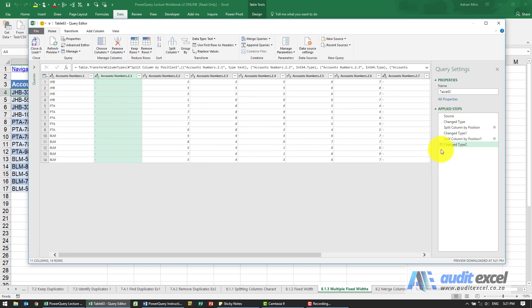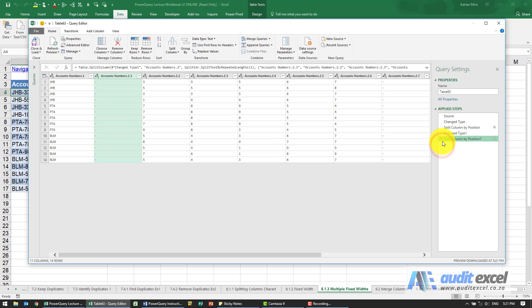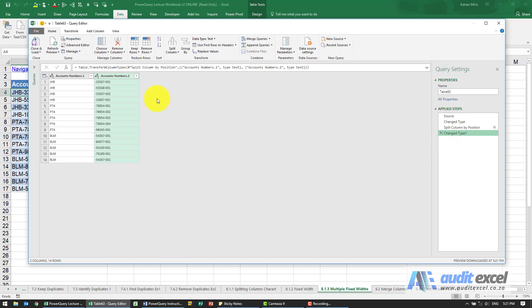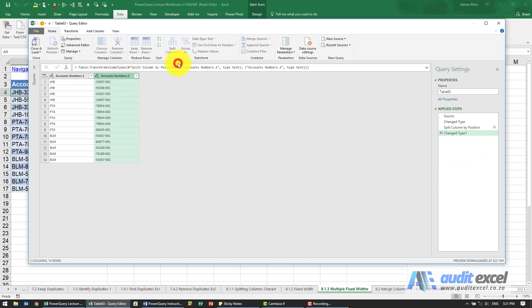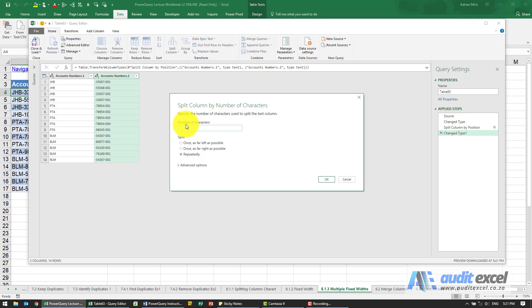I made a mistake there - I left 'repeatedly' on. I'm just going to get rid of that. Be very careful, but you can see the undo works well. Split column by number of characters, one, but far left.